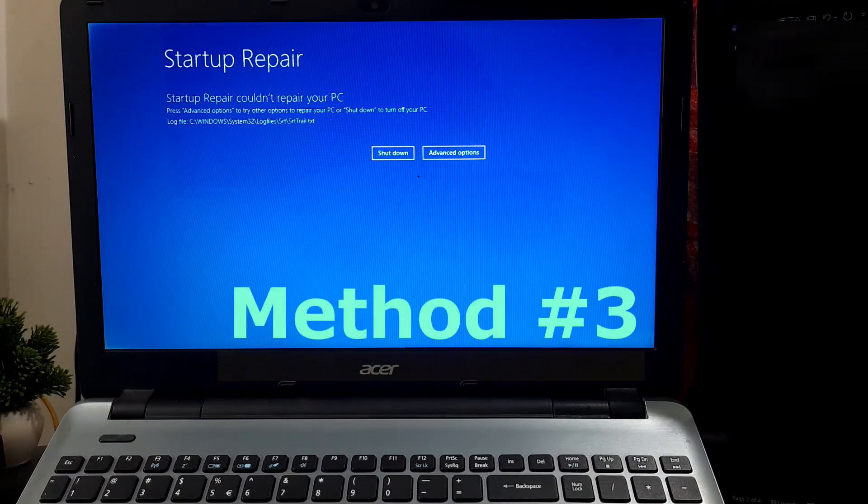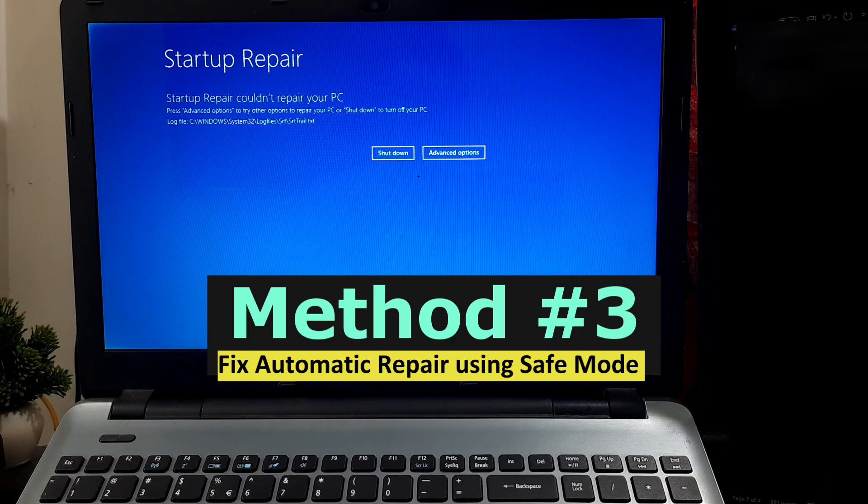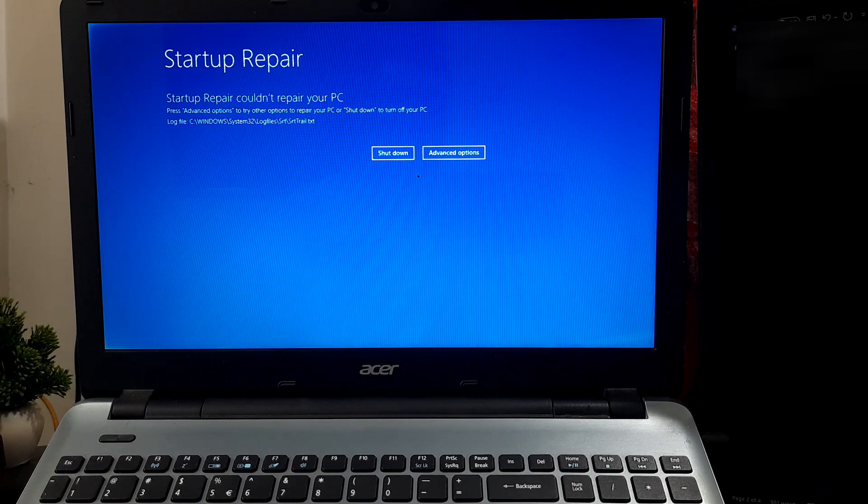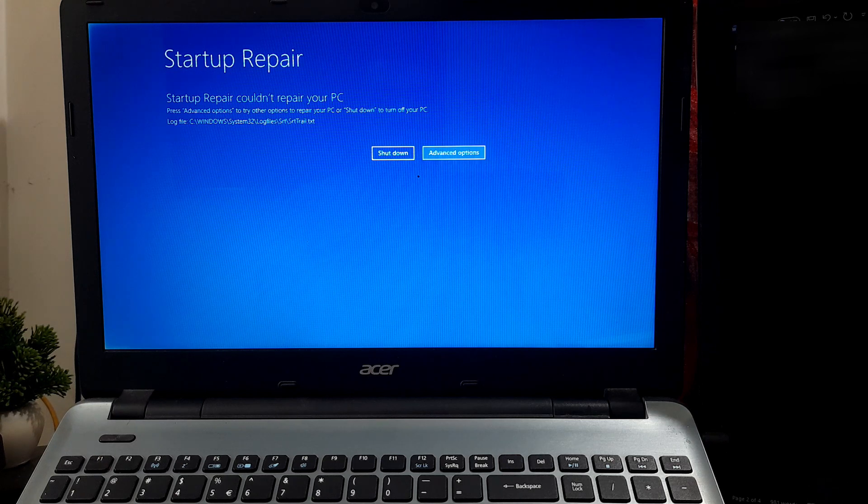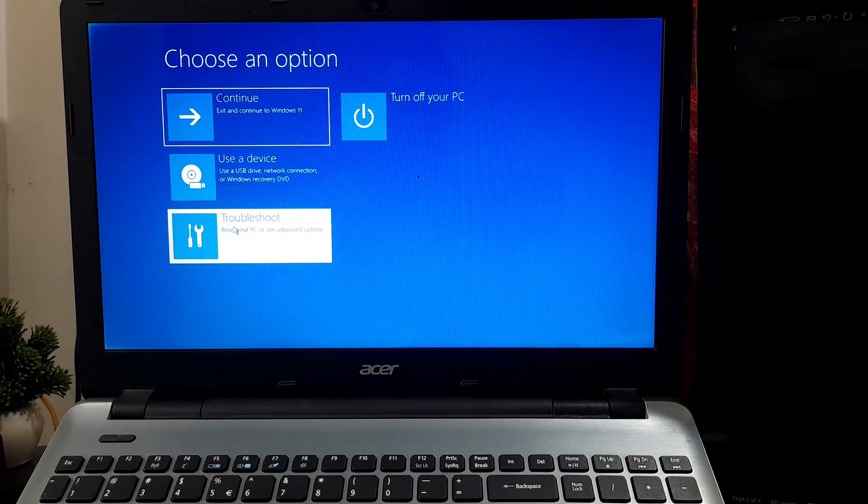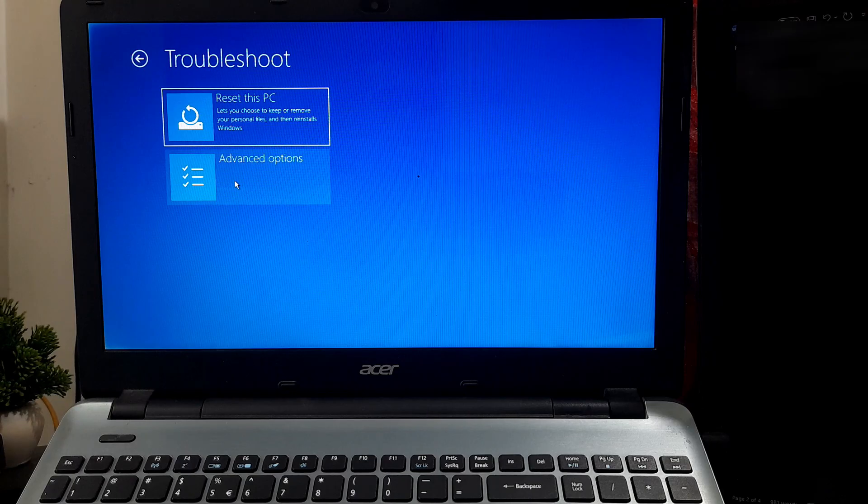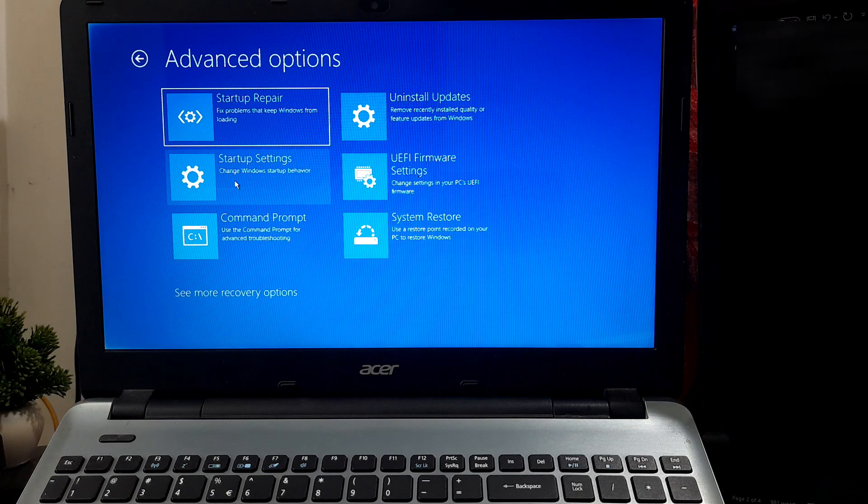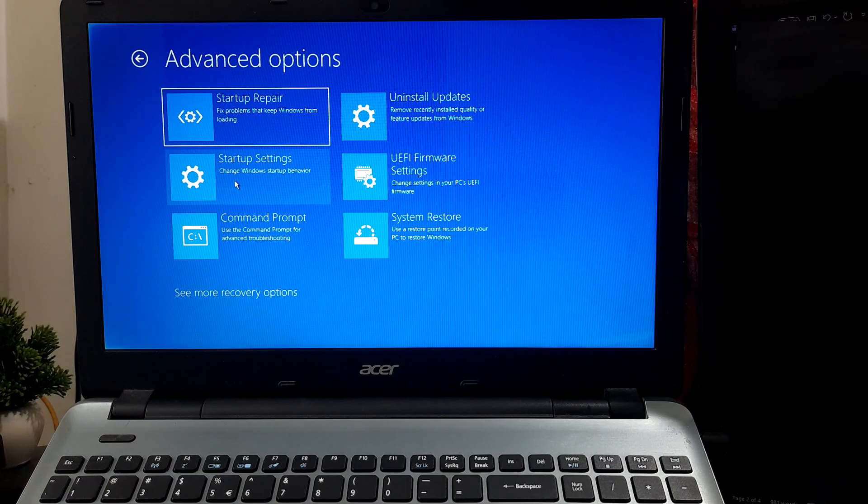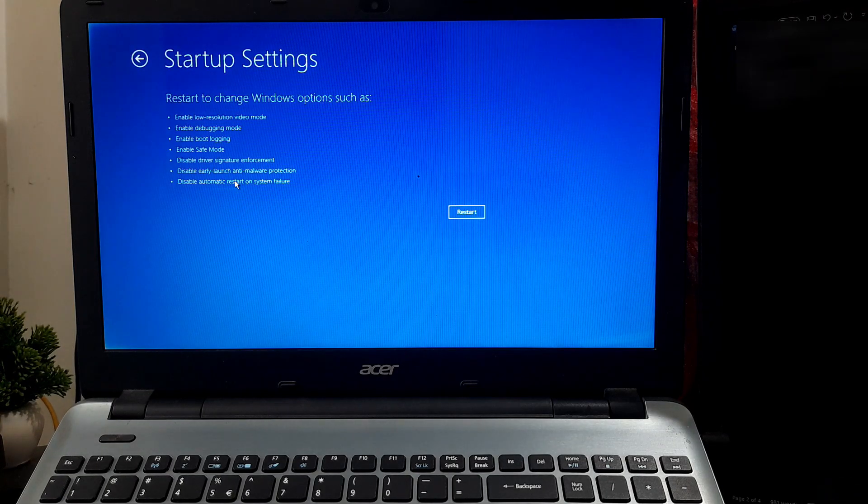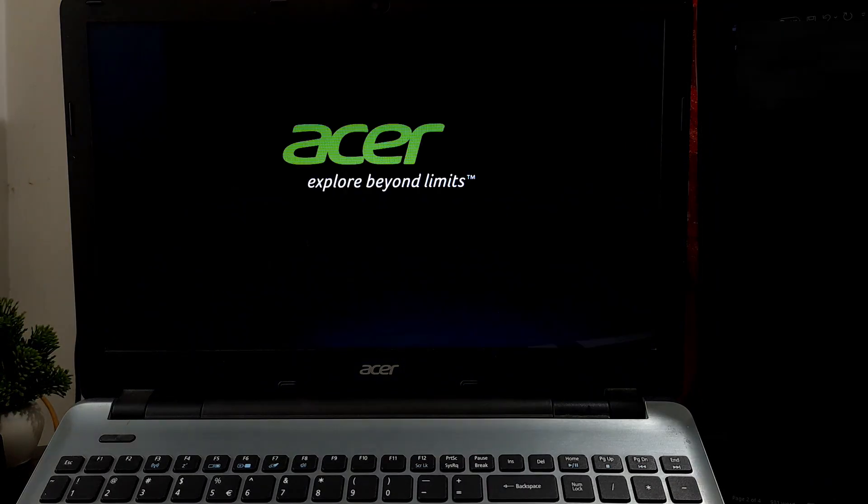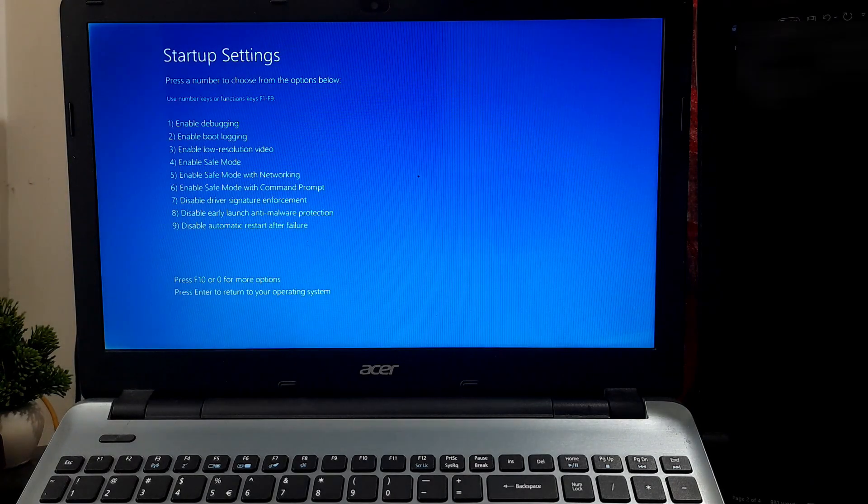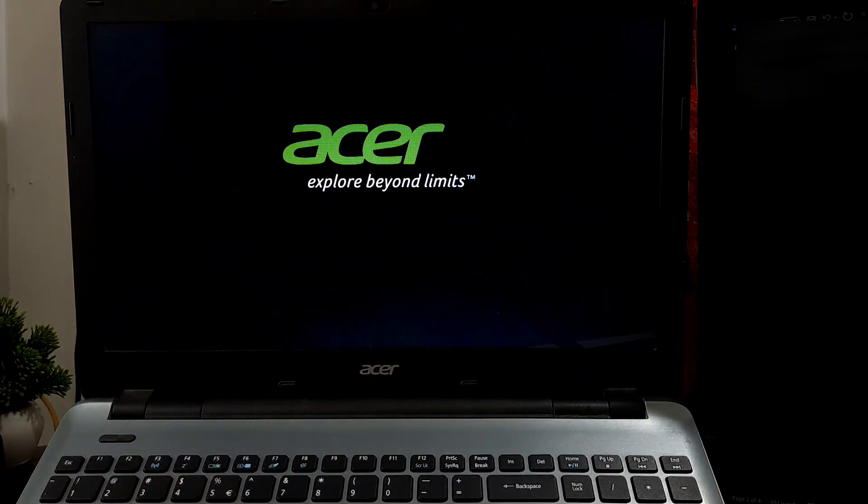Access Safe Mode to initiate Windows with only essential components. To achieve this from the error screen, click Advanced Options, then Troubleshoot, next Advanced Options, now click on Startup Settings, and click on Restart. Now press F4 or 4 to enable Safe Mode.